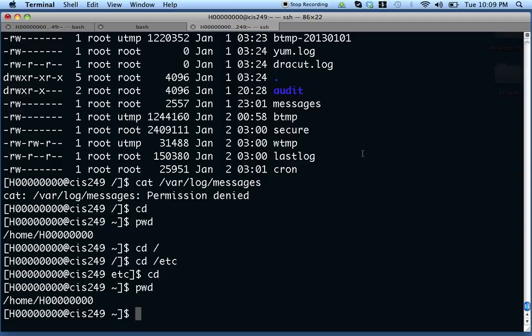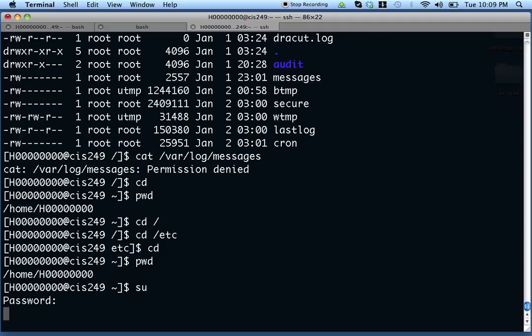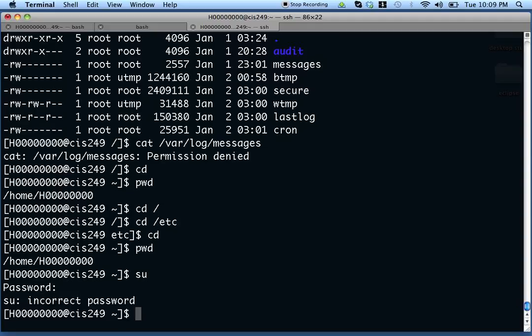As you log in as a regular user, if you want to do anything that requires administrative privileges, you have to elevate your privilege, and there are two ways you can do that. One way is to use the switch user command — you type 'su' and put in the super user password. If that had worked, I would have become super user.